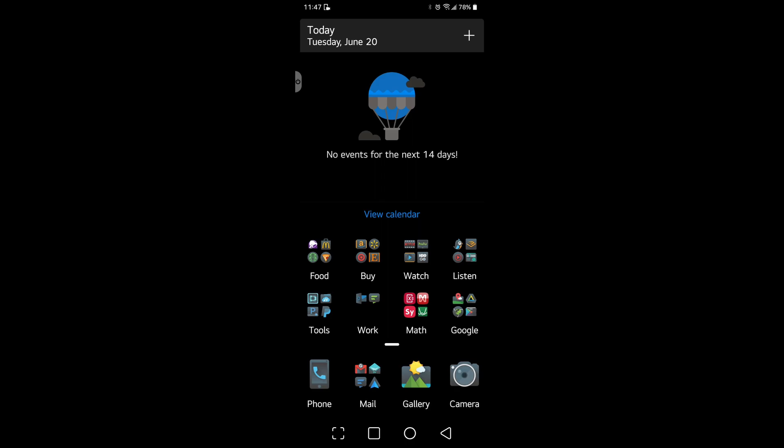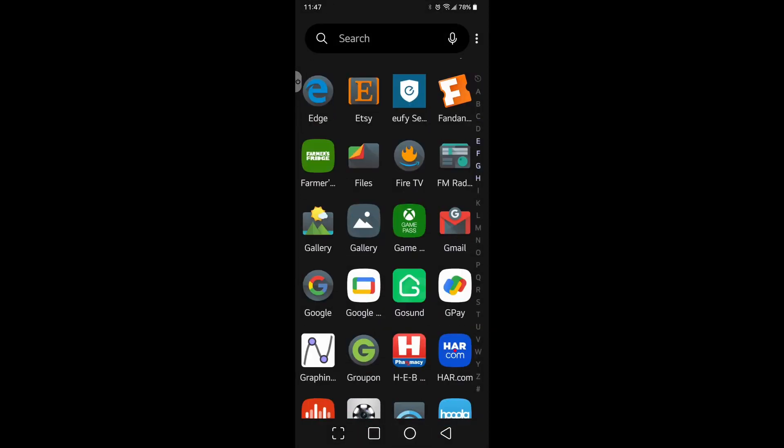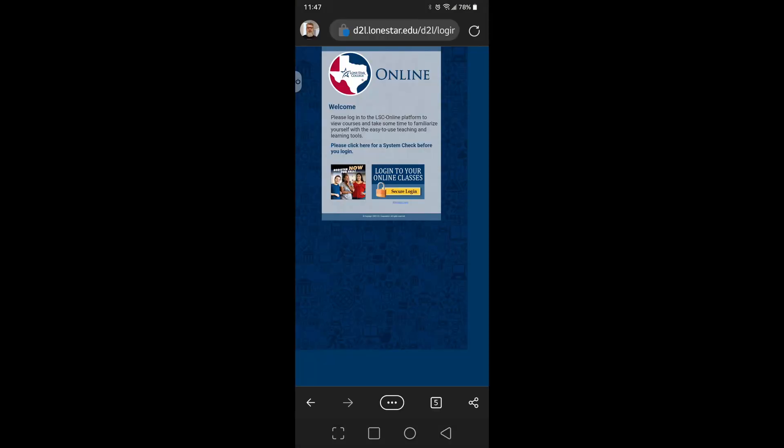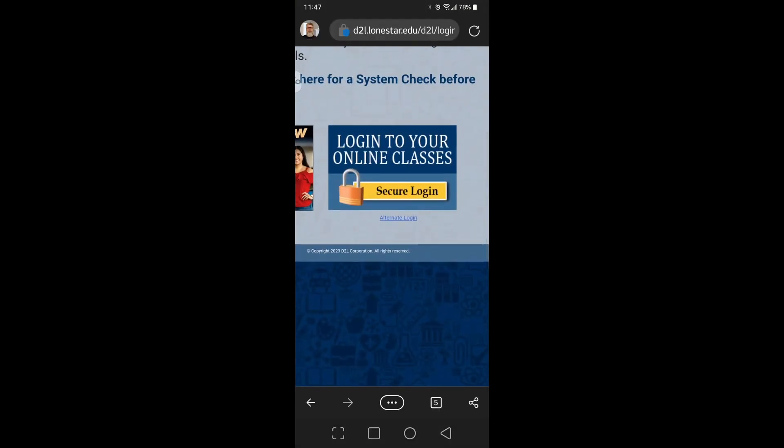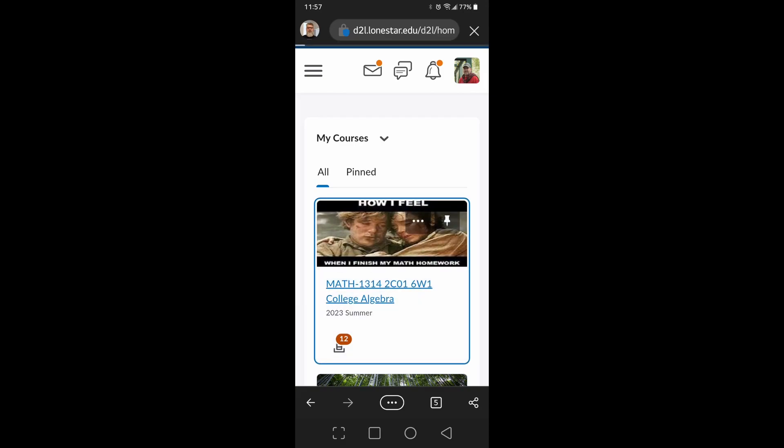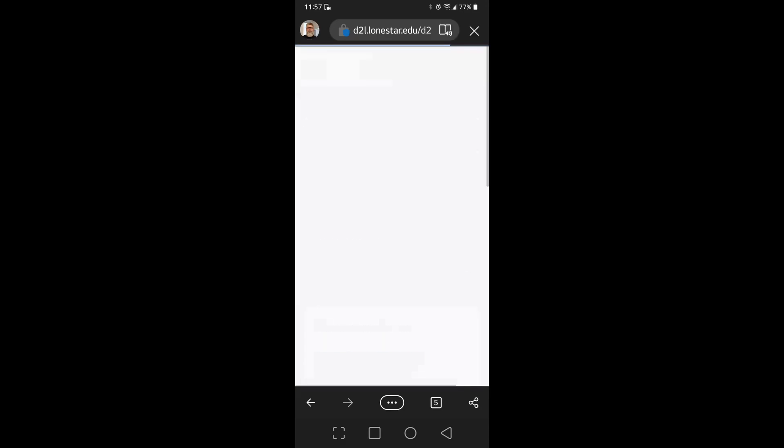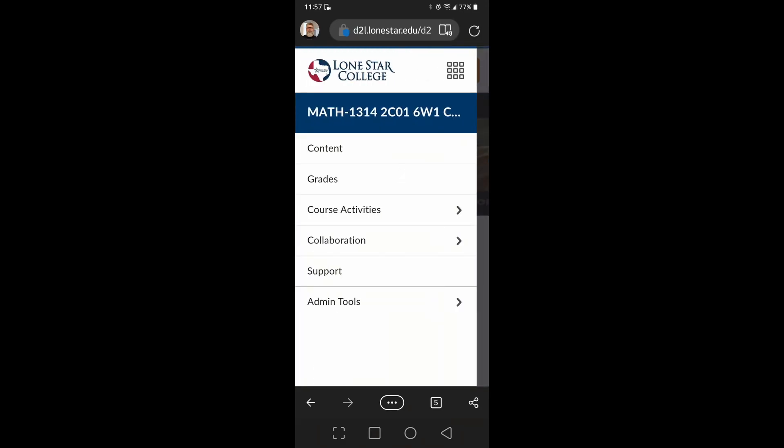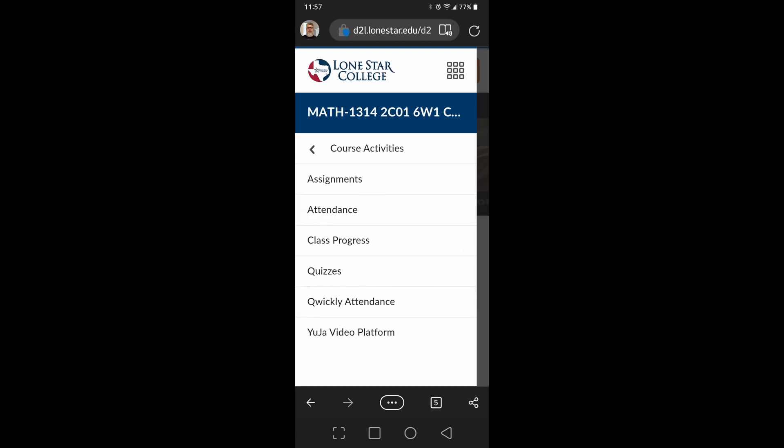So then what I can do is I can open up my browser. I'm going to use Microsoft Edge. I'm going to go to my D2L page and log in. I'm going to go into my class. In my class, let's go to course activities and assignments.